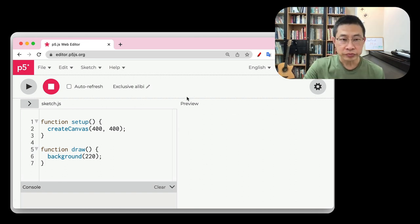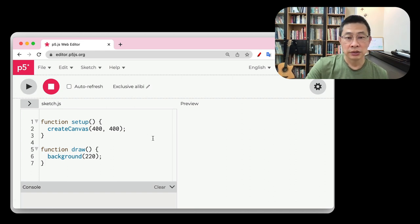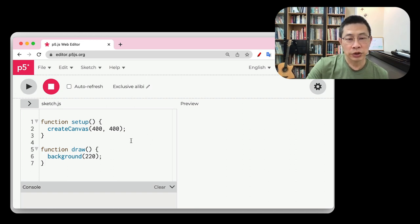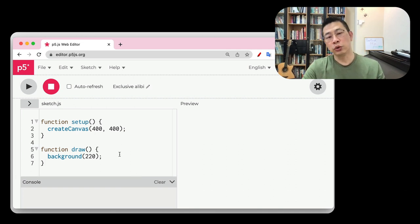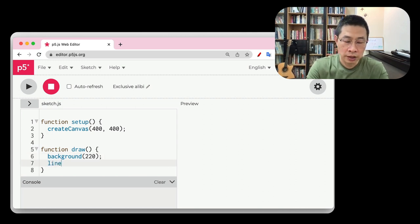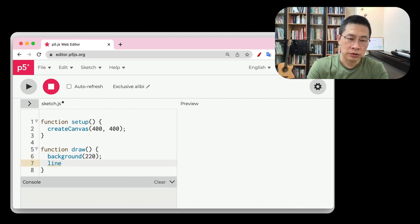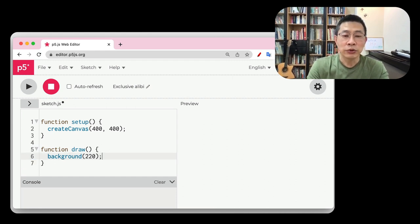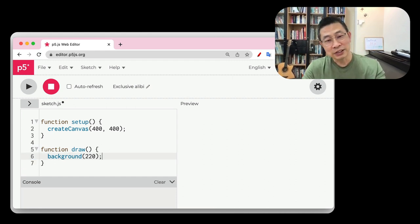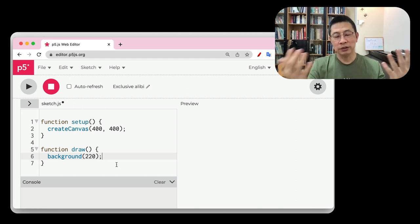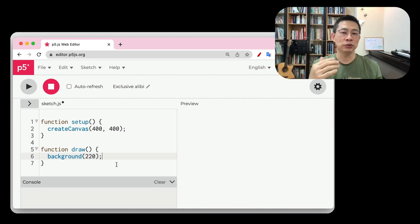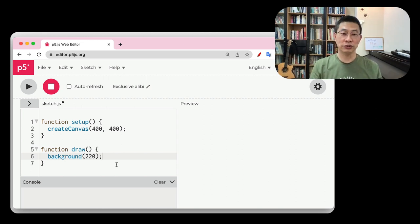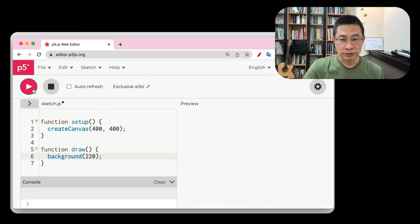And the run button is here. So let's try, for example, I would like to draw a box. Line. Is this a line? Maybe, I don't know. By default, in this code, this environment already provide you a basic skeleton to draw some visual art. Of course, you can delete it, but we are going to use it and run it.